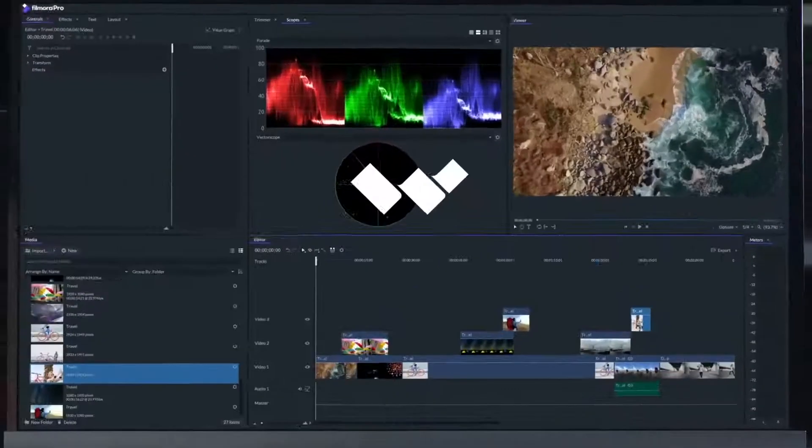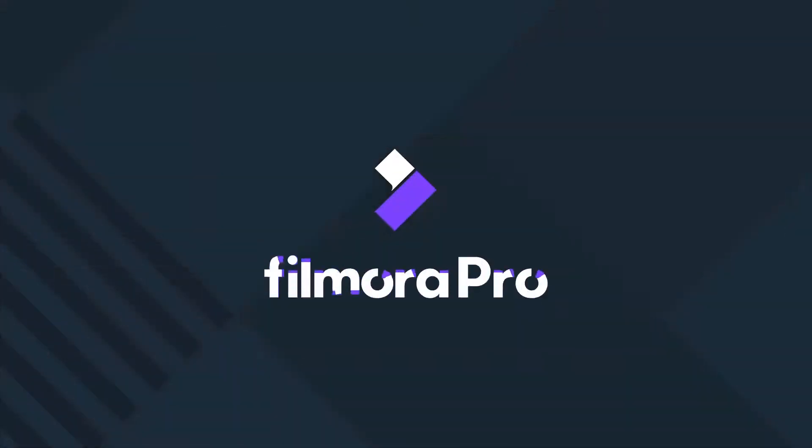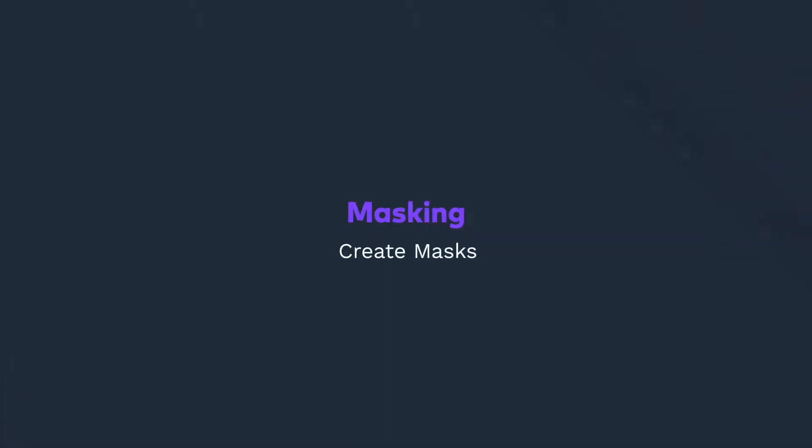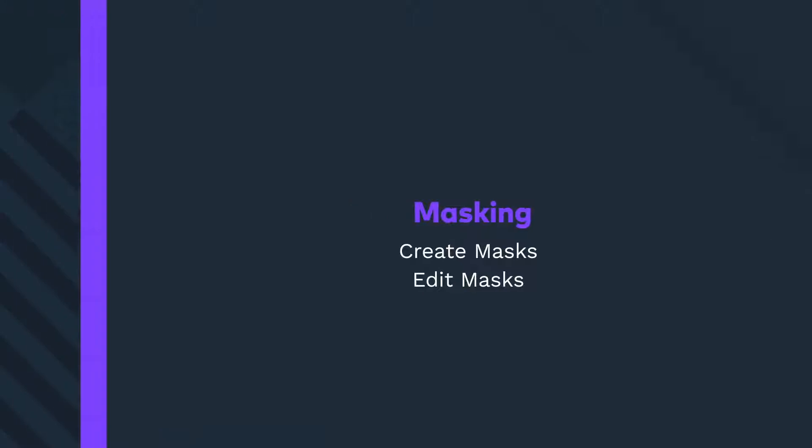Hi everyone, my name is Johnny and in this tutorial we'll go over the basics of masking in FilmoraPro. We'll learn how to create different shaped masks and how to edit them.